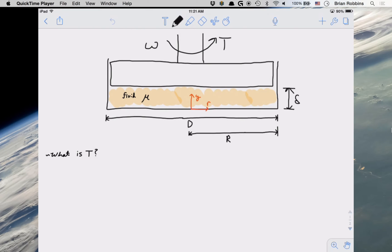Hello everyone. Today we're going to be going over an example problem that pertains to shear stress, the viscous shear force, and torque.